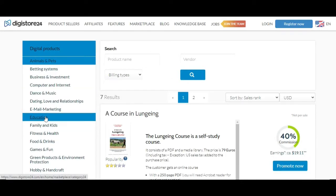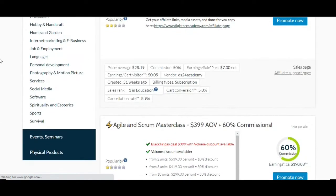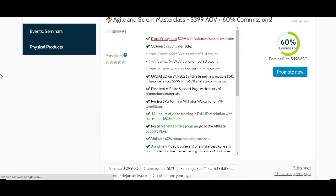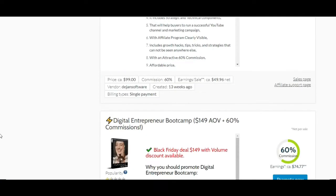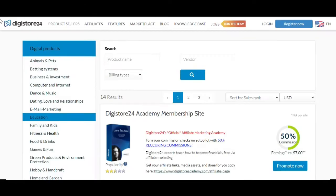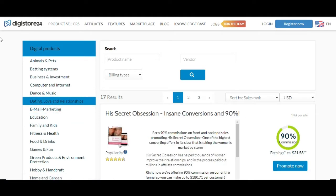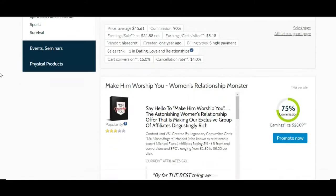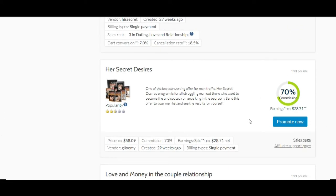There's also the education industry here on Digistore24, with Academy membership sites, masterclasses, TikTok mastery for businesses, and YouTube manifestation — these are all online education courses you can promote. Then you also have the dating and love relationship niche, which includes products like Secret Obsession, Insane Conversions, and Making Wishes of You. Each of these products has a breakdown of how popular they are, and once you click on promote, you get the affiliate link and can promote them. They also have a sales page you can check out.